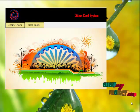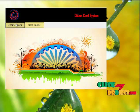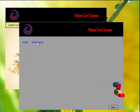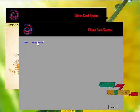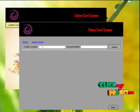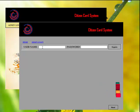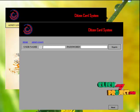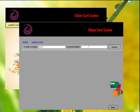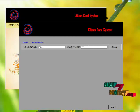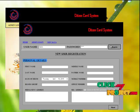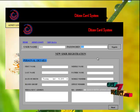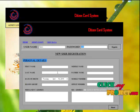Let us see the project. Click onto the admin login — only admin can access this form. Admin has to enter the username and the password. Here, the username is 'admin' and the password is '12345'. Go to the sign-in button. If the username and password are correct, then you will get a registration form.